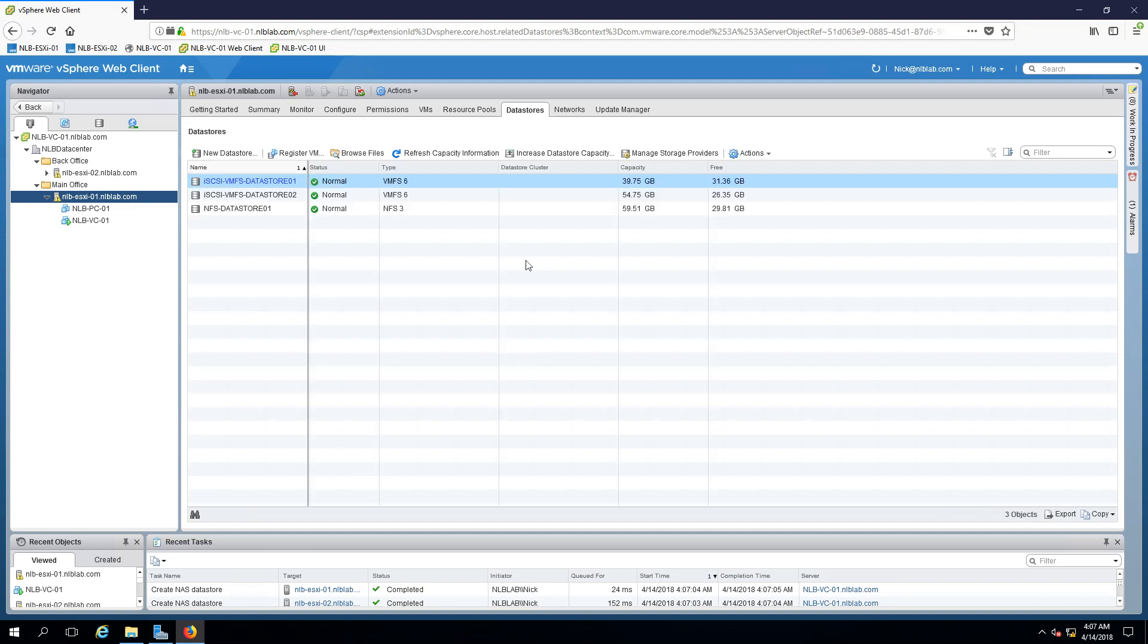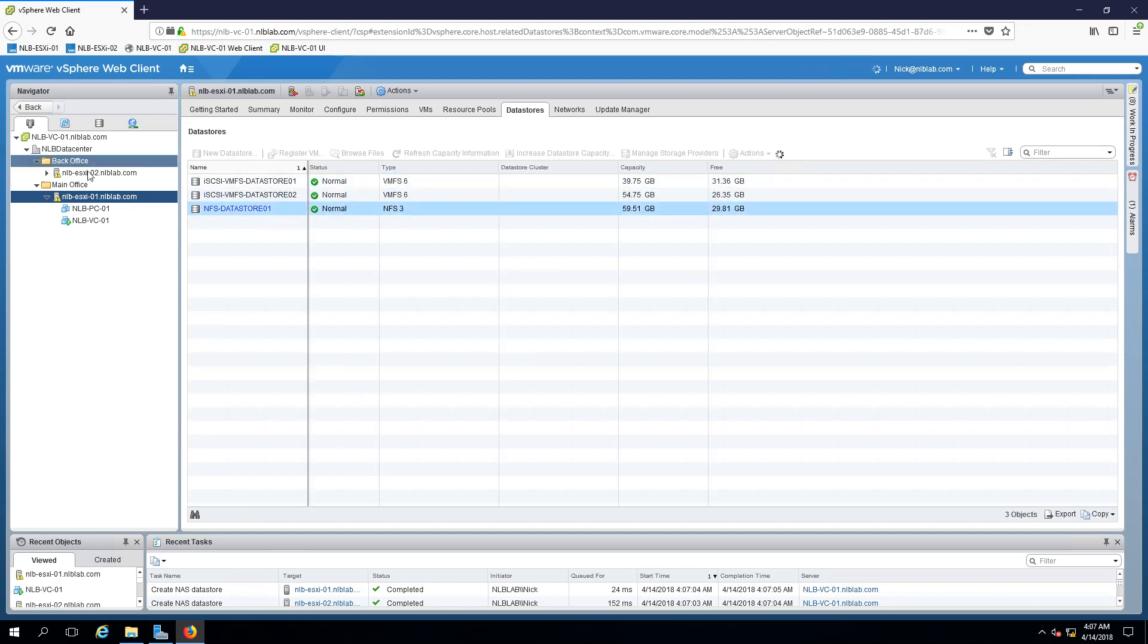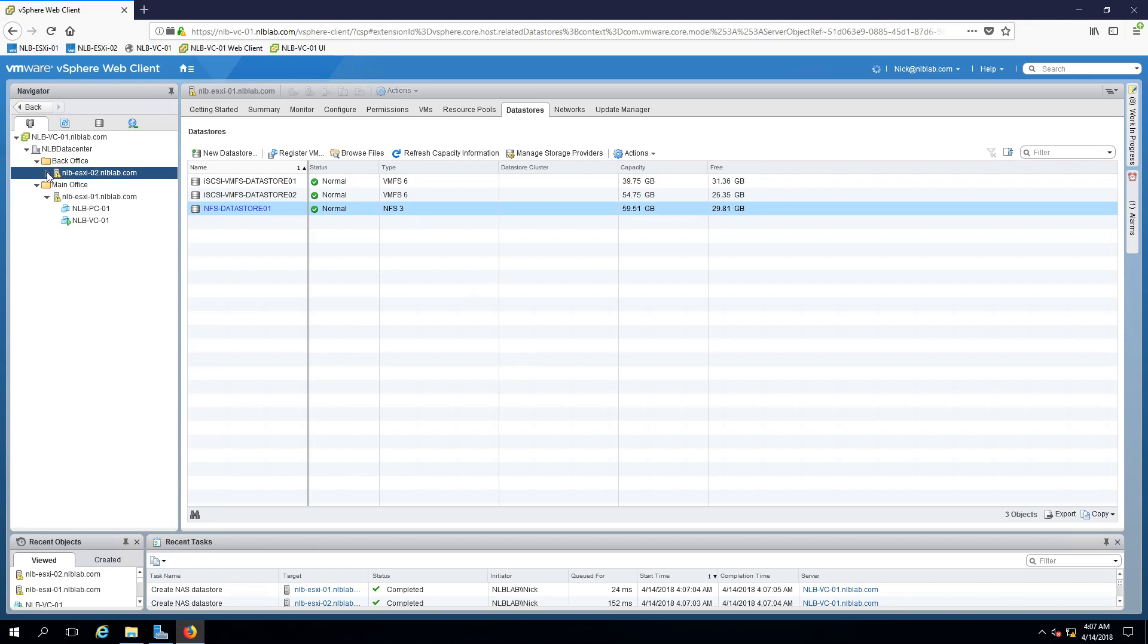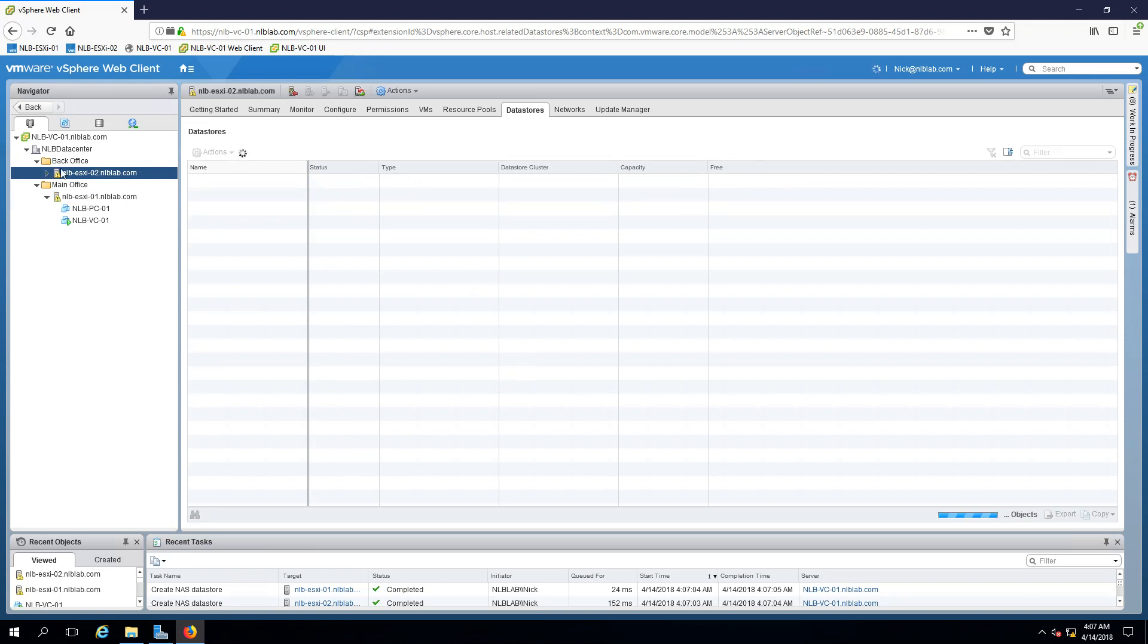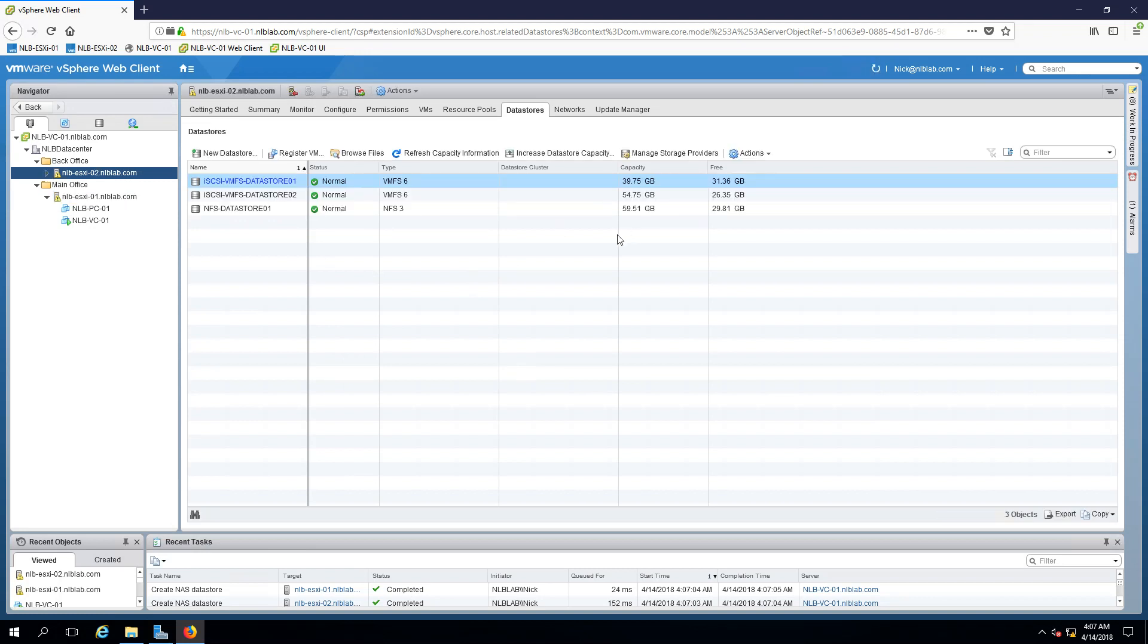ESXi host 01 can see the data store and ESXi host 02 can see the data store as well.